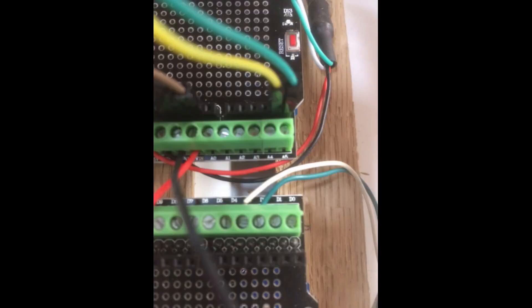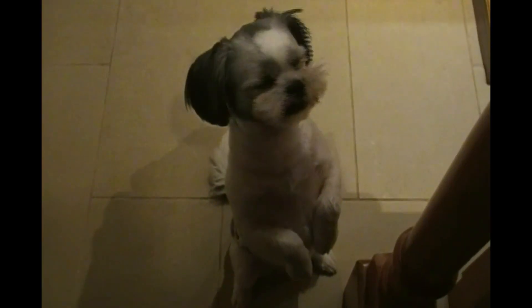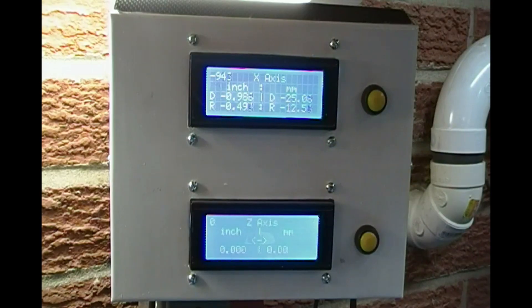That is how I connected my Arduino boards, LCD, and reset push buttons. I hope you liked this video, and I hope you are inspired to build your own DRO. Thanks for watching.